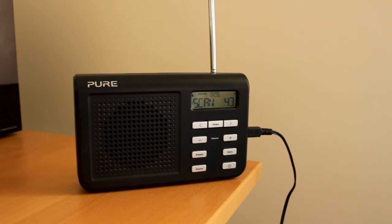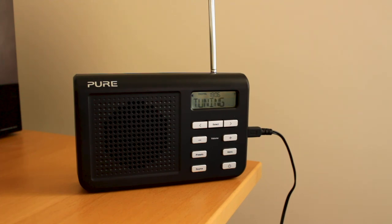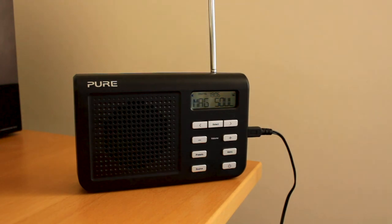If you do need to buy a new digital radio, always look for the digital radio tick mark or check that it has DAB Plus reception as well as DAB and FM.